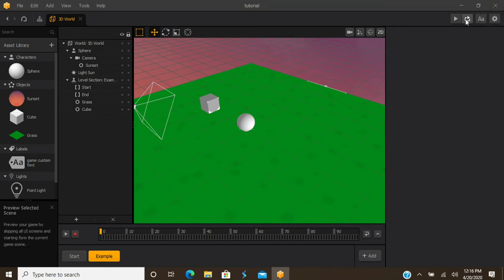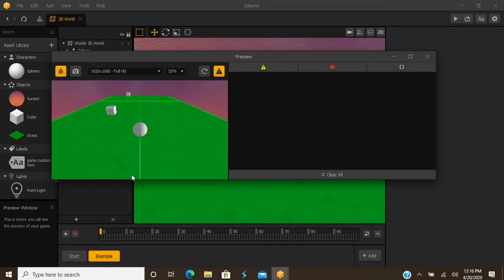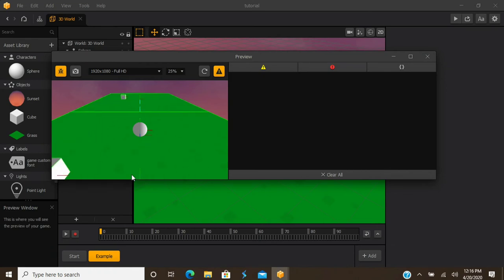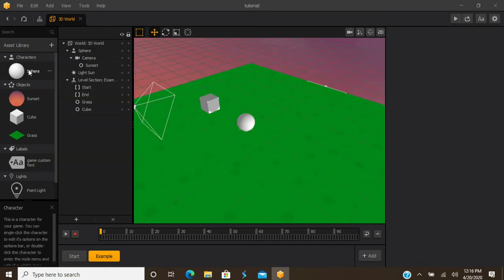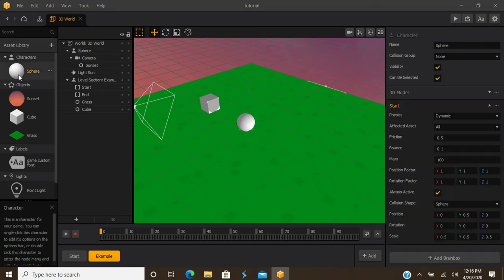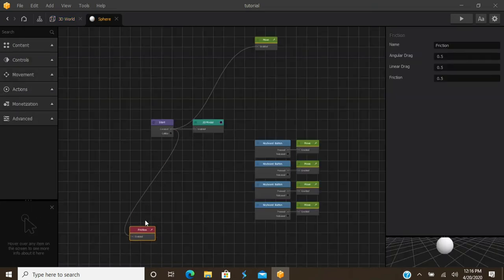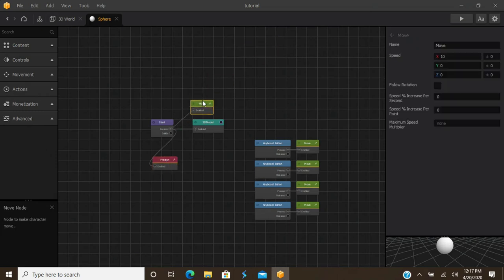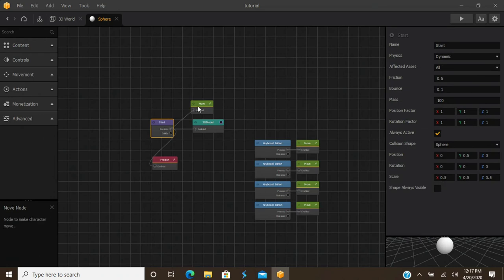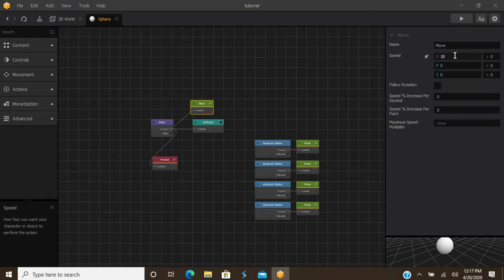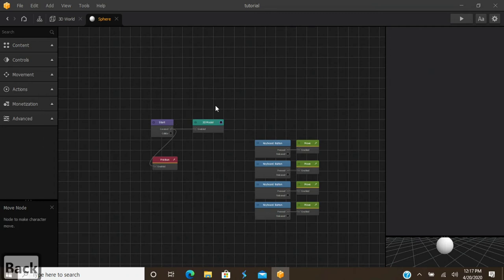When we started our scene, we noticed the character was already moving on its own, even though I set keyboard controls. That's one of those things I was talking about. We'll open up our character's node map by double-clicking it. Because we gave it the side scroller attribute, it attached a move node to our character — so upon start, it automatically starts moving. We don't want that, so just highlight it, hit Backspace, and it's gone.